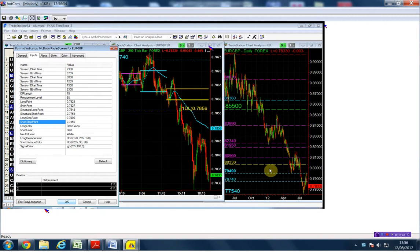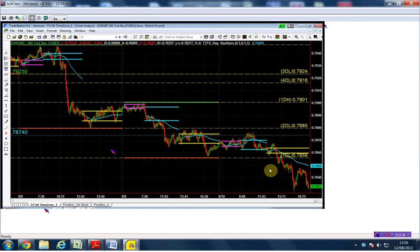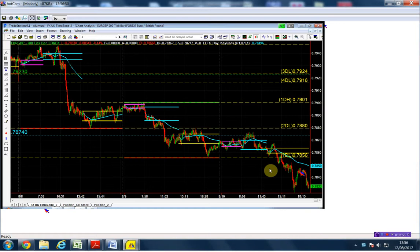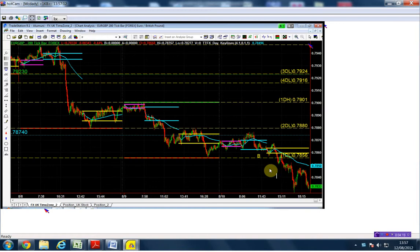On the long side, we don't have any structural failure, nothing that says this market is turning around. The first, if we can visualize a structural failure, would probably be right above this daily low, which is going to be the 78.56. So we're going to buy it above 78.56.